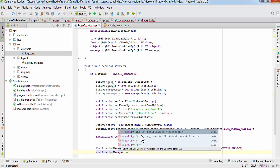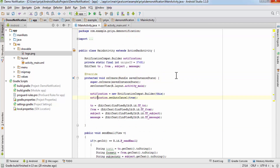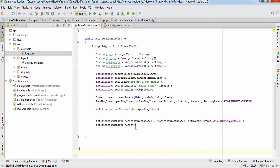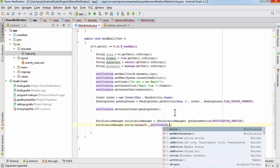notify() takes two parameters — an int ID and a notification. Every application has different notifications so we need a unique ID so the NotificationManager can handle and organize all the notifications correctly. For the notification parameter pass notification.build() and everything is done.